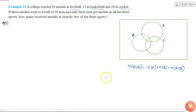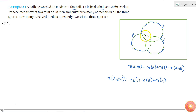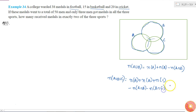The number of elements in A union B union C equals the number of elements in A plus the number of elements in B plus the number of elements in C — because I'm adding all three circles. But these overlapping parts have been added more than once. So I subtract: minus the number of elements in A intersection B, minus the number of elements in B intersection C, minus the number of elements in C intersection A. But is this done? No.